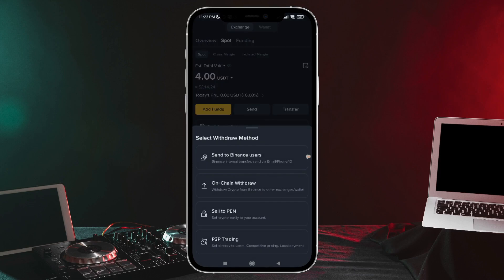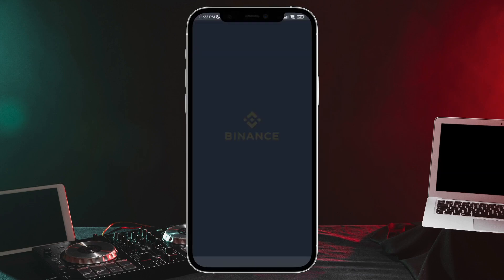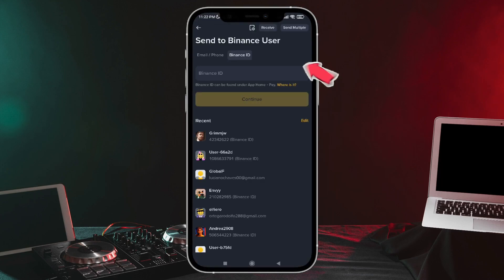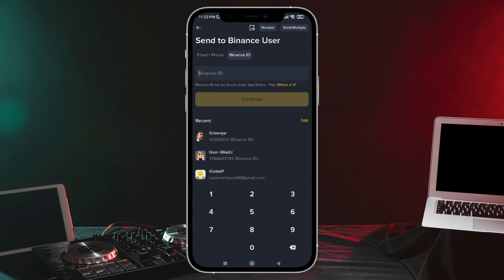We tap there, and then we're going to tap on the first option. The next thing we'll do is enter their ID here. We're going to tap and type in. Next, we'll tap on that yellow button that says Continue.